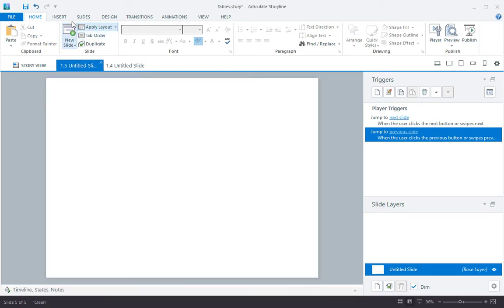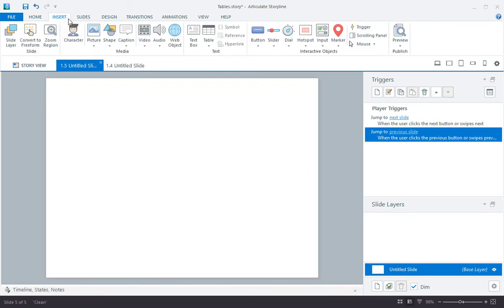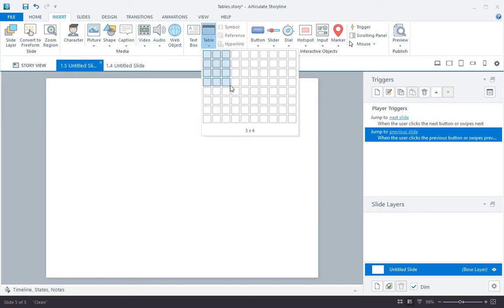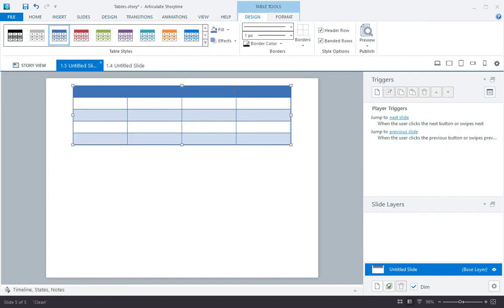Let me show you how. Here on the Insert ribbon, you'll find a new button, Table. Simply pull down the menu and choose how many rows and columns you want. And don't worry, you can always add or remove rows and columns later.